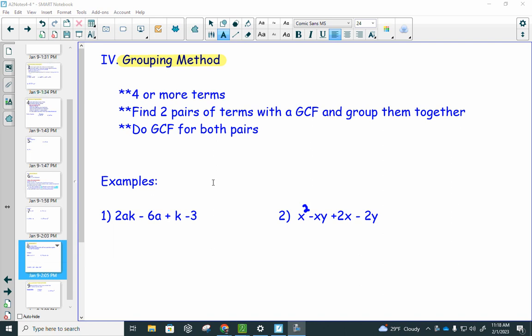In Honors Algebra 2, we're going to look at the fourth method for factoring called the grouping method. There will always be four or more terms in these problems. Your goal is to find two pairs of terms with a GCF and group those together — you may have to rearrange. Do a GCF for both pairs, make sure the parentheses part matches exactly, and that becomes your new GCF. Grouping is basically GCF done multiple times.